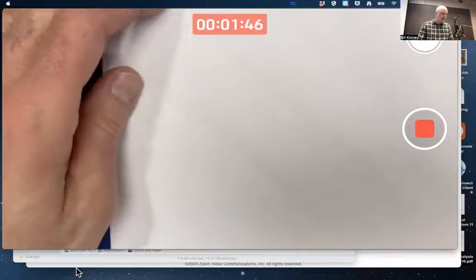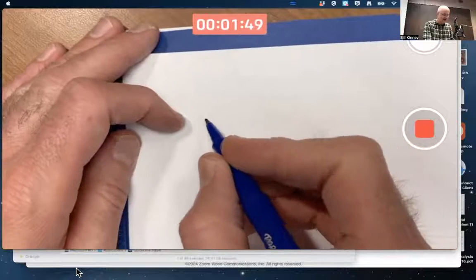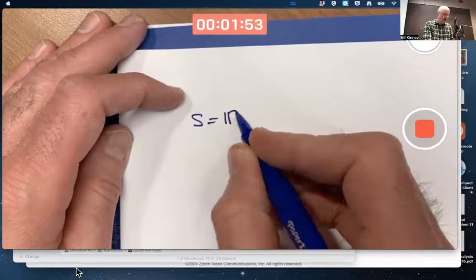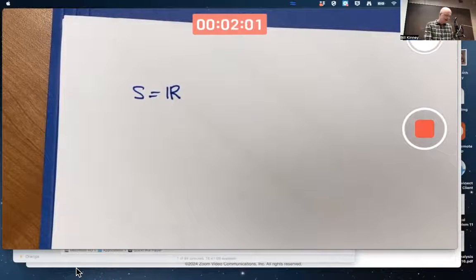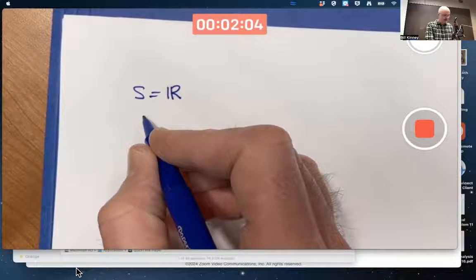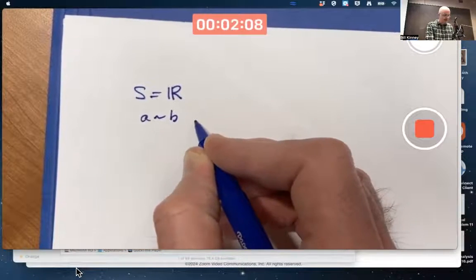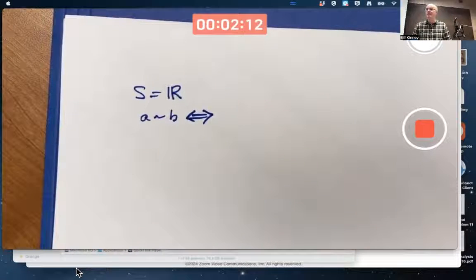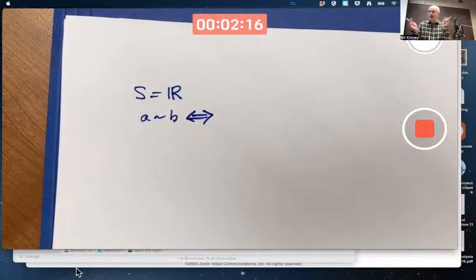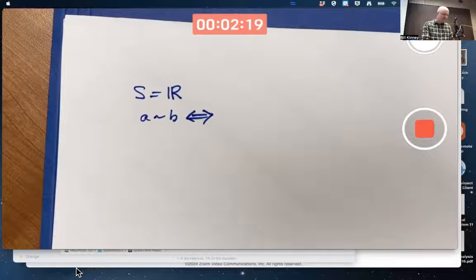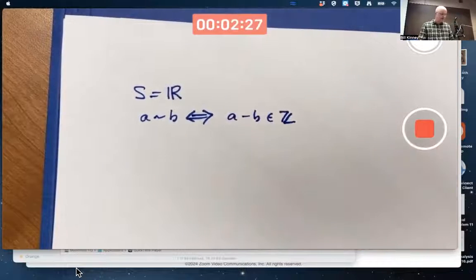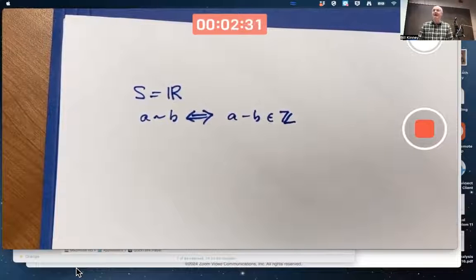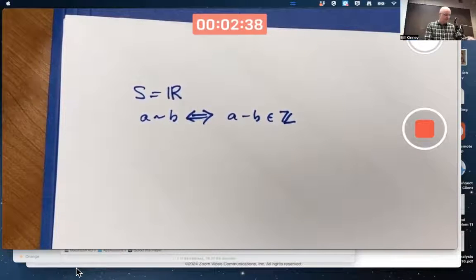Let's start by considering this problem where you had an equivalence relation defined on S being the set of all real numbers. That's different than the equivalence relation problem we had at the end of class on Friday. The equivalence relation itself is a little different as well. We're defining A to be equivalent to B if and only if A minus B is an integer. The goal is to prove that this is an equivalence relation and also describe the equivalence classes — and perhaps the description of the equivalence classes you found more difficult than the proof itself.